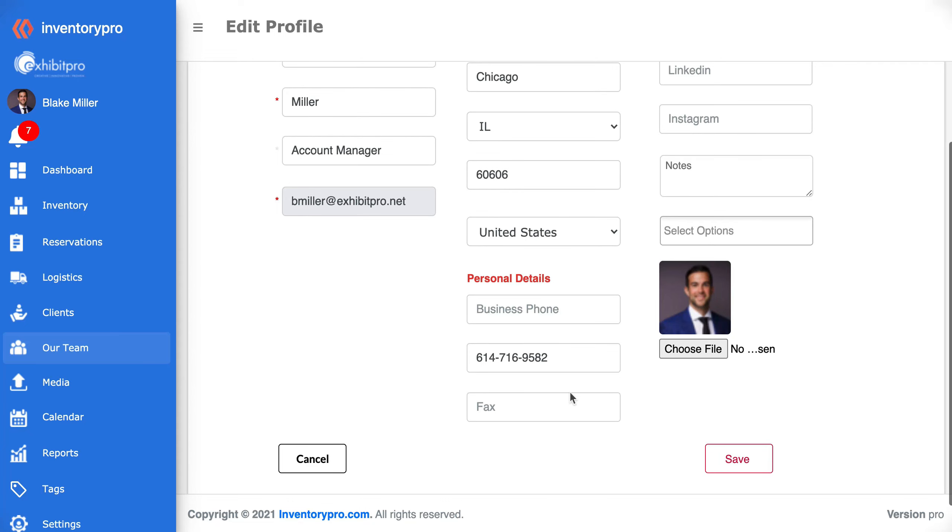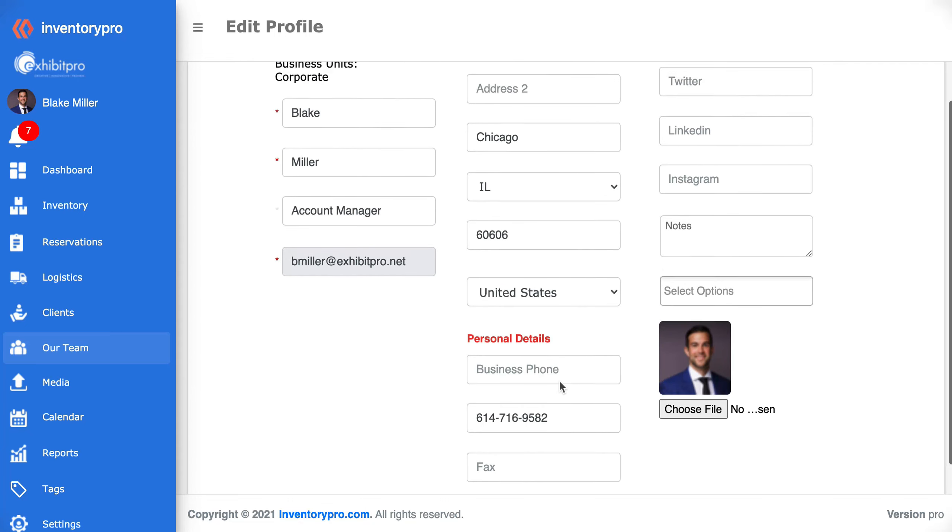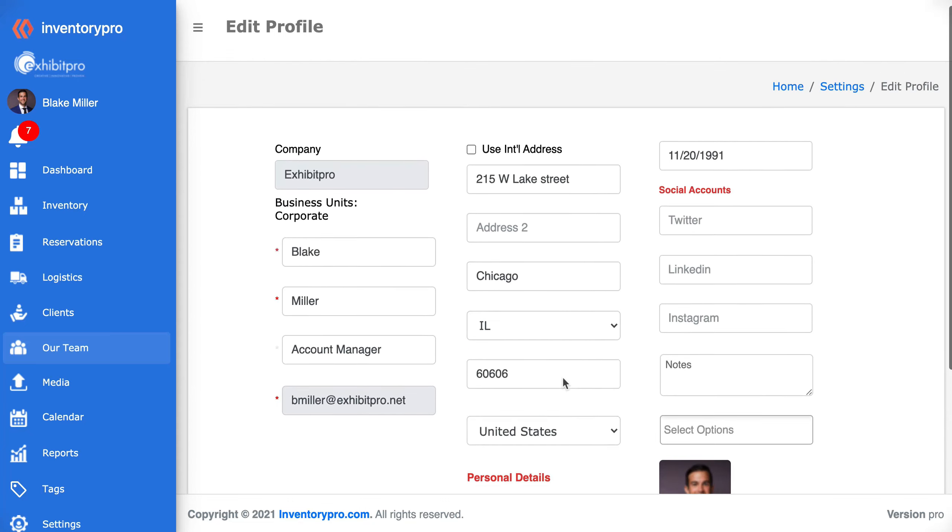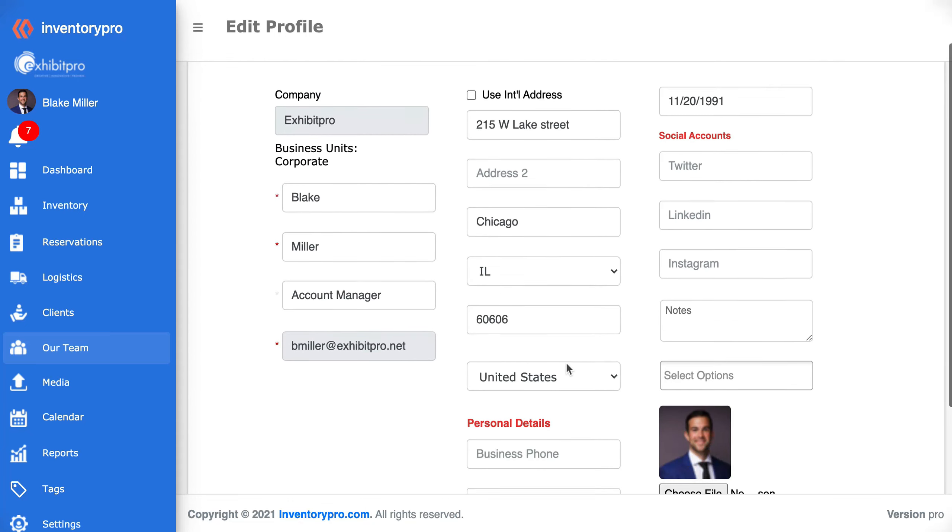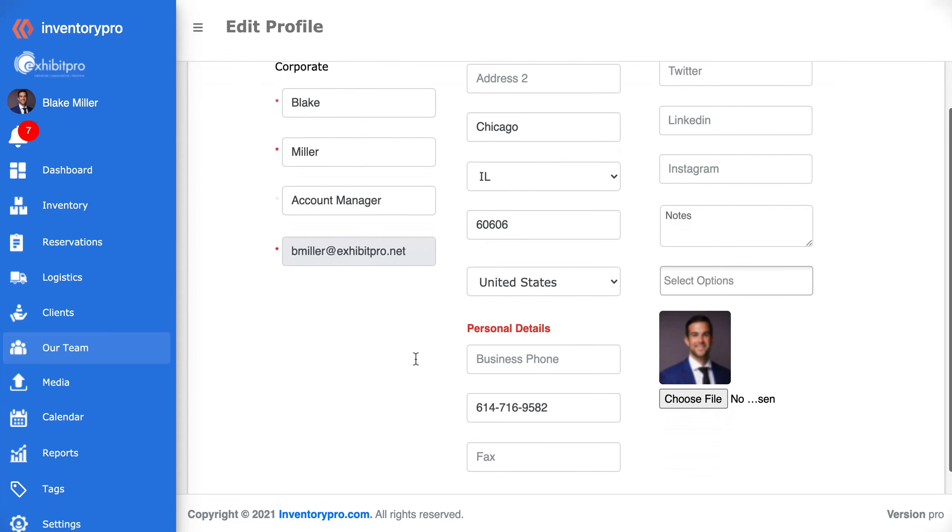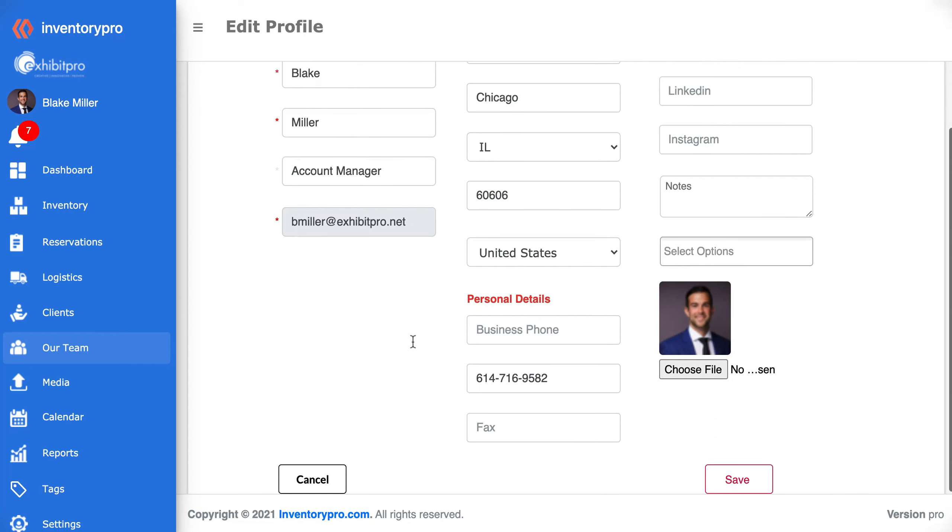You can upload an image of yourself and put phone numbers, emails, birthdays, and social media accounts as well.